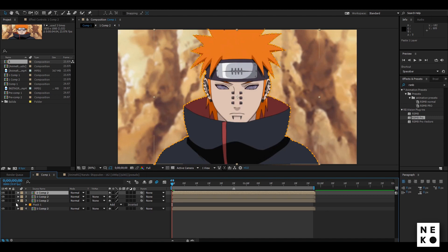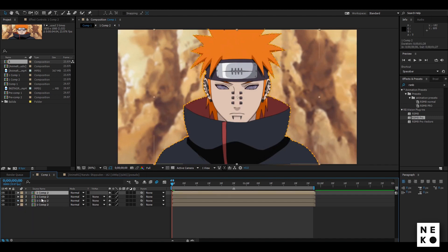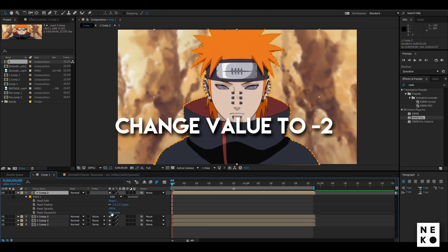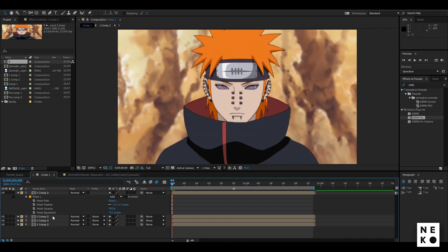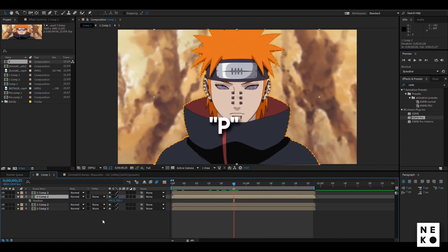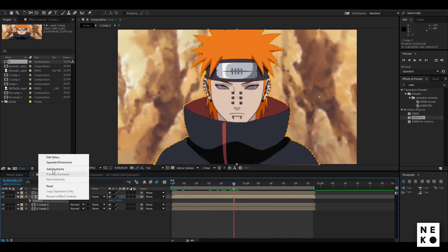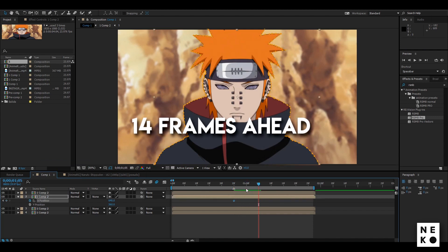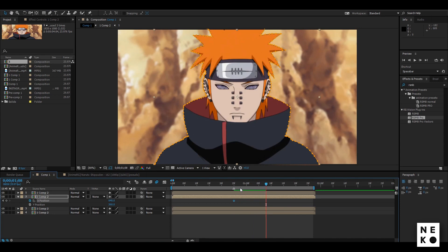Now select the uppermost clip, press M, and change the mask expansion to minus 2. Now go to the marker, select the second clip, and press P to see the position panel. Right-click on it and select Separate Dimensions.